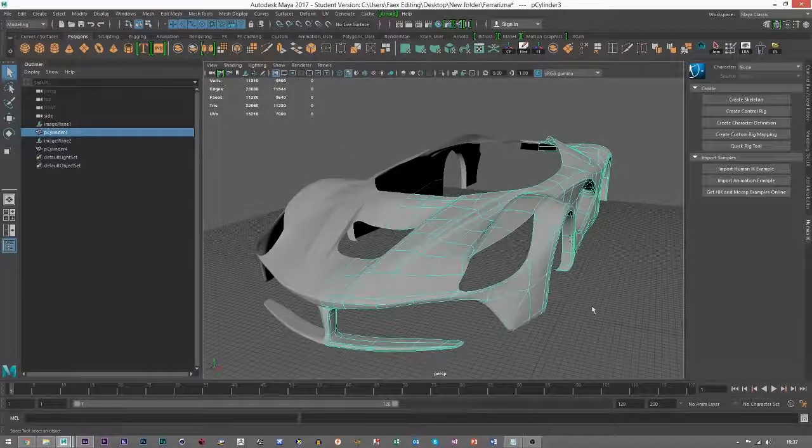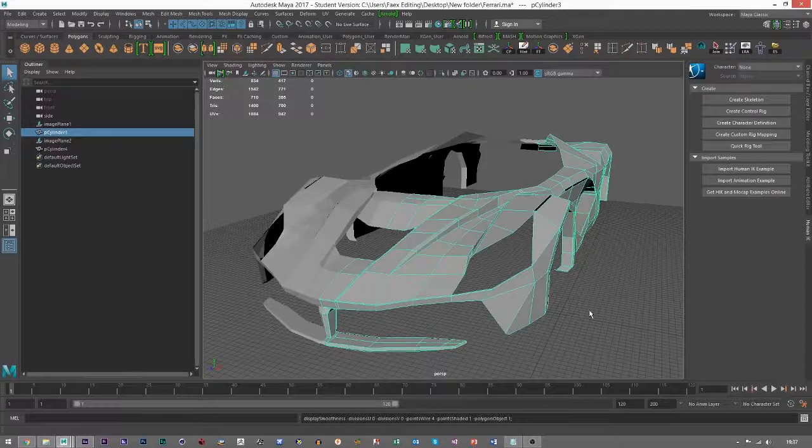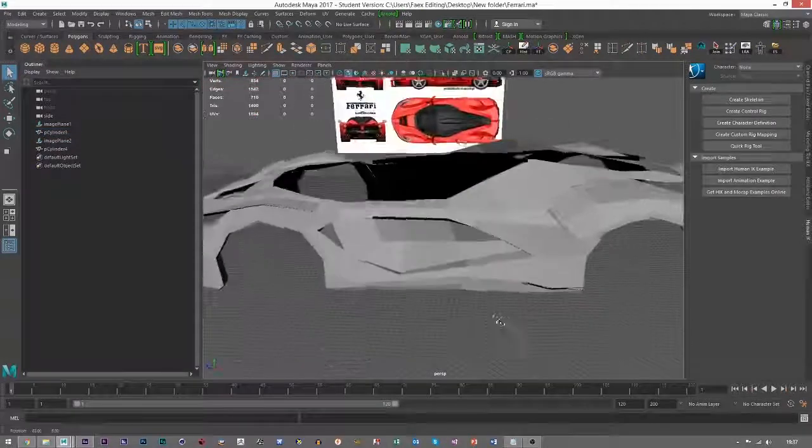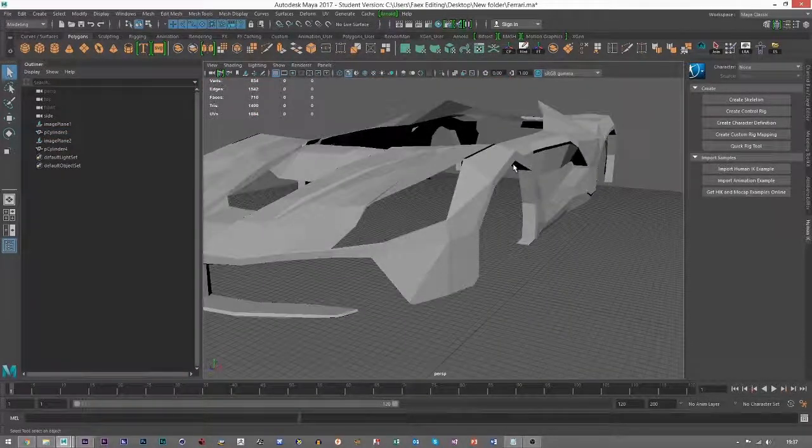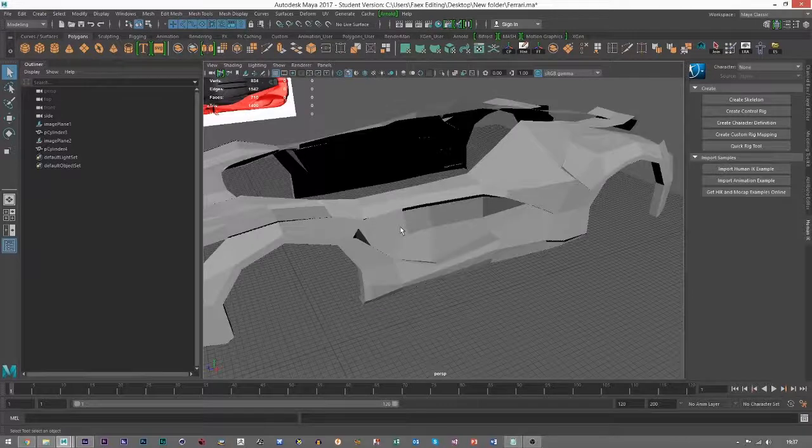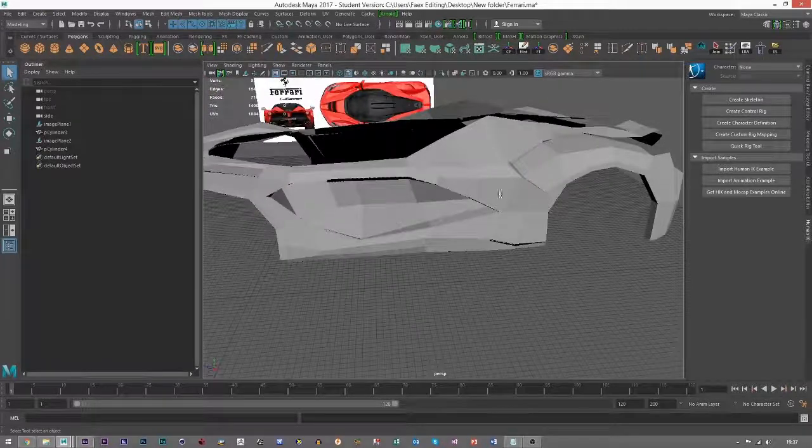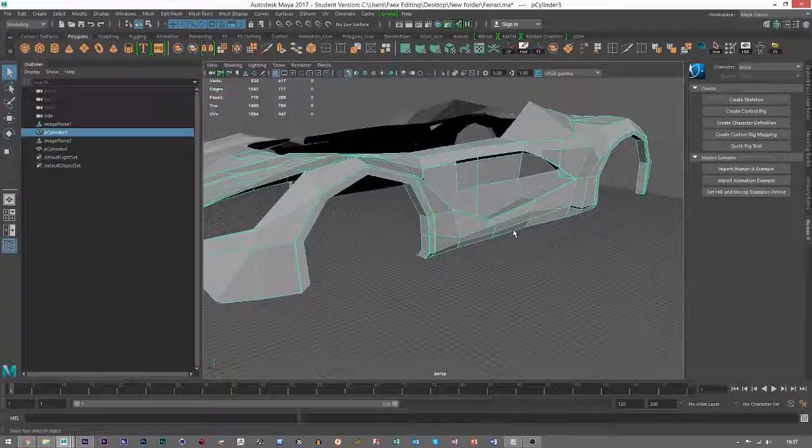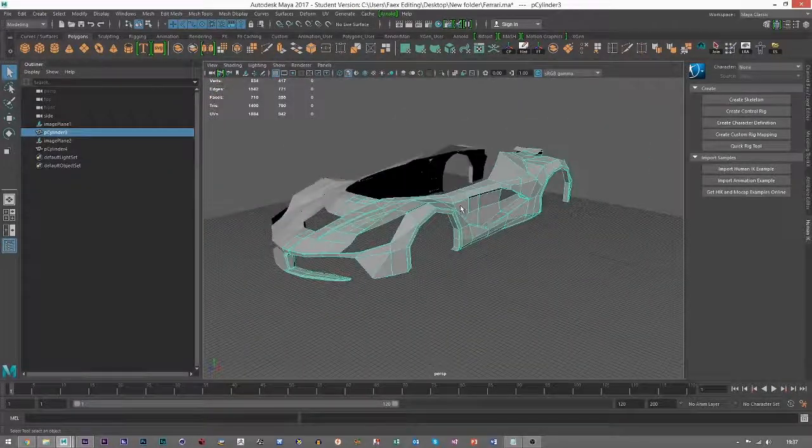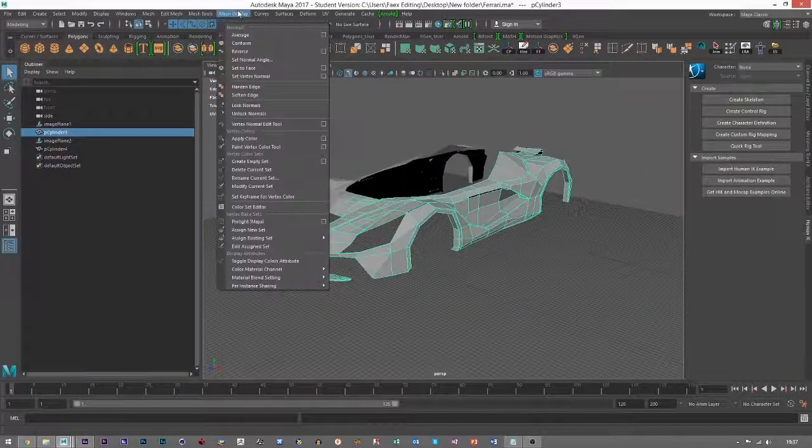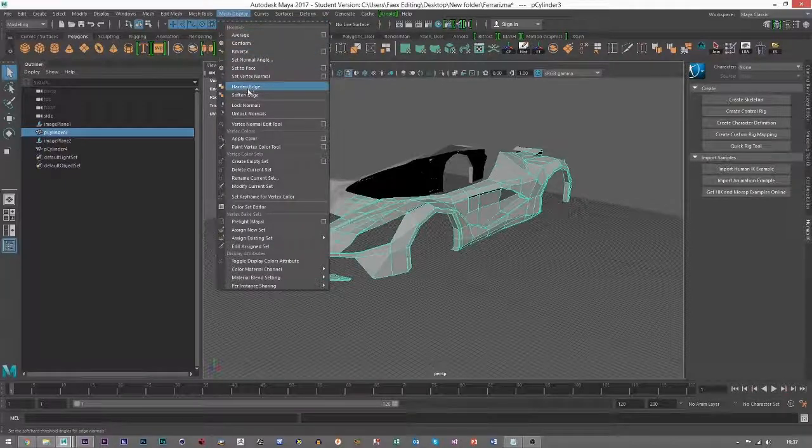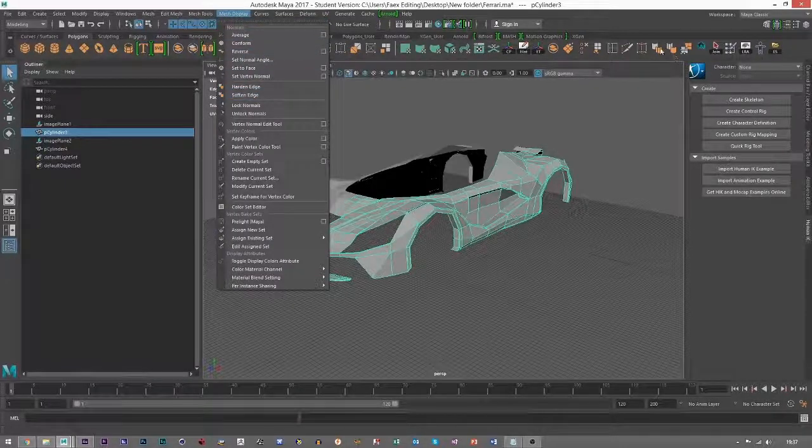We're going to look at softening these edges. If I click one, you can see all these horrible sharp edges. That's because if you select it all and go to Mesh Display, you've got Hardened and Softened Edge options. I also have